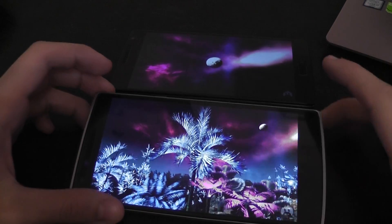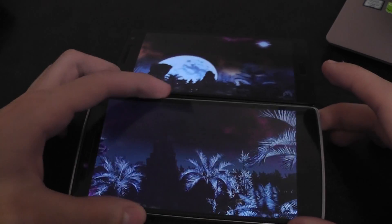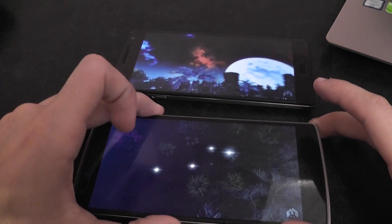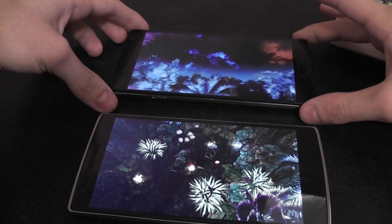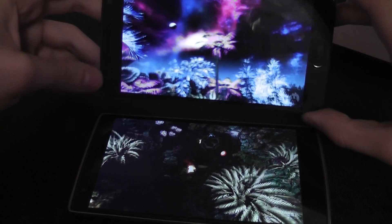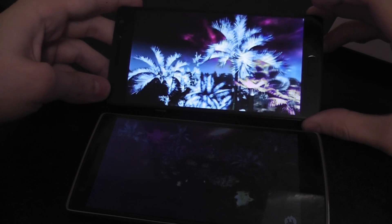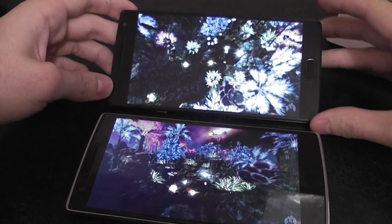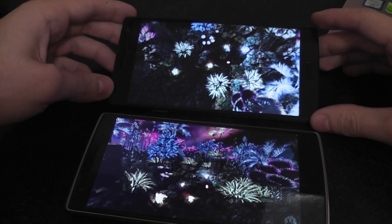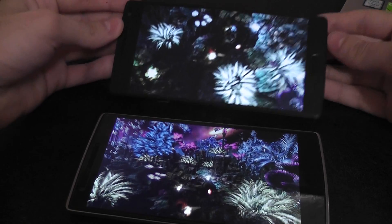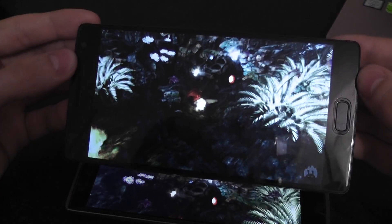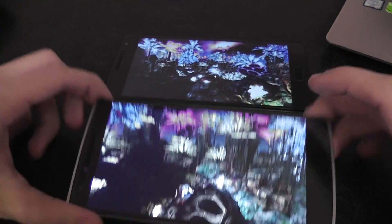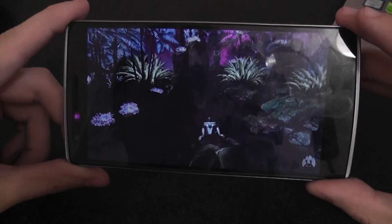So the OnePlus 1 stutters a lot here. As you can see, the OnePlus 2 is much smoother in 3D graphics. There are much more frames per second than here.